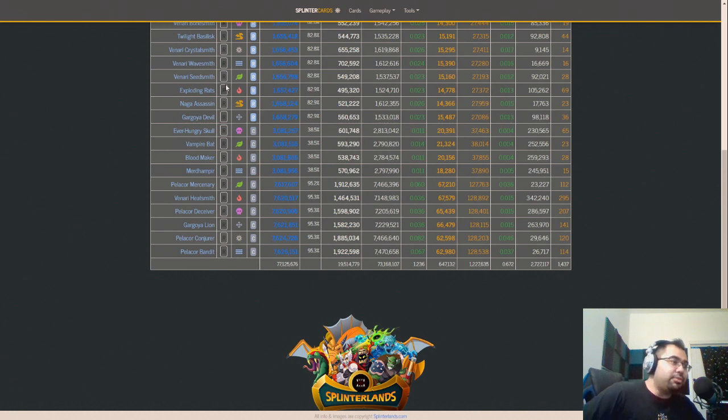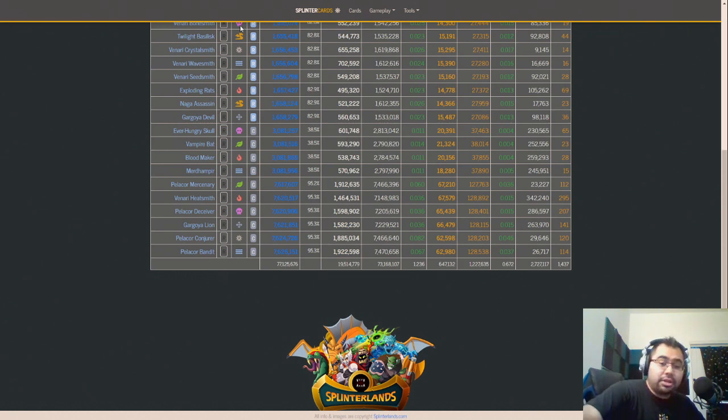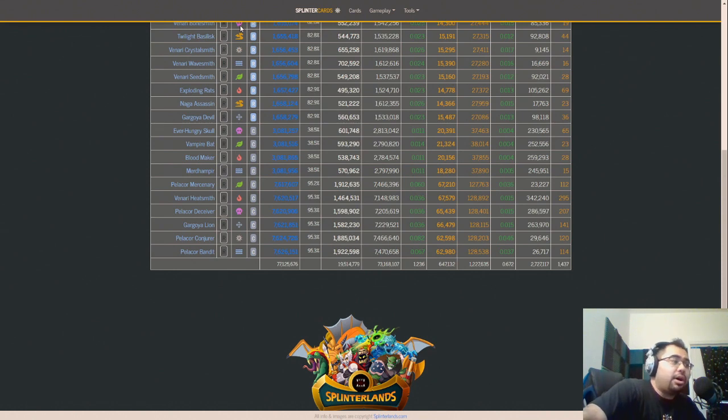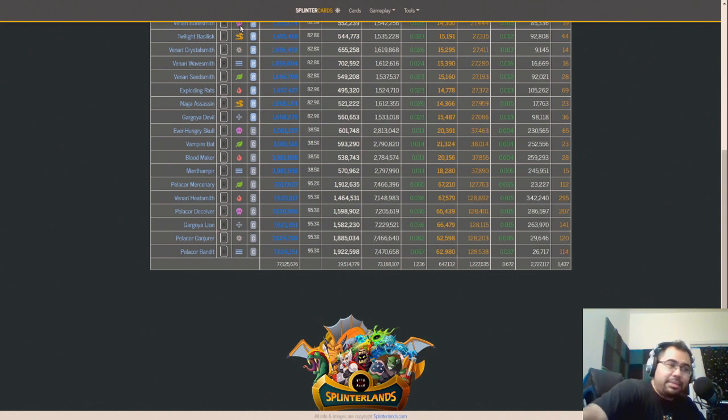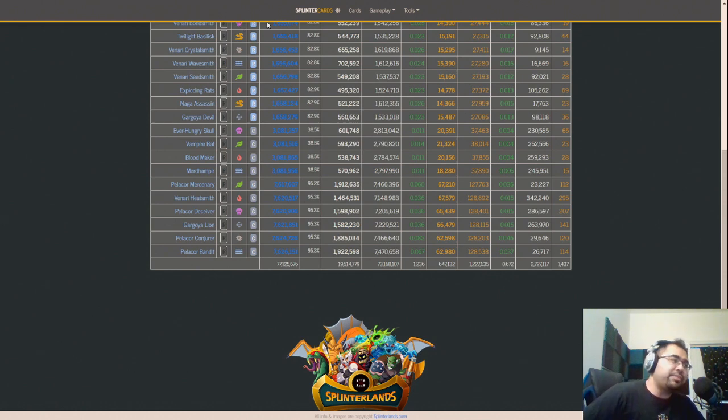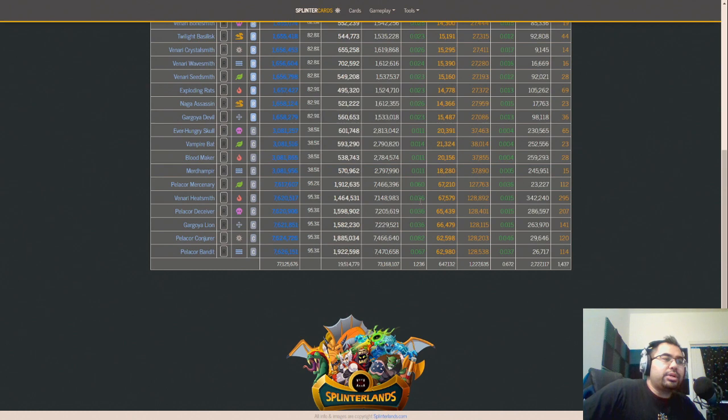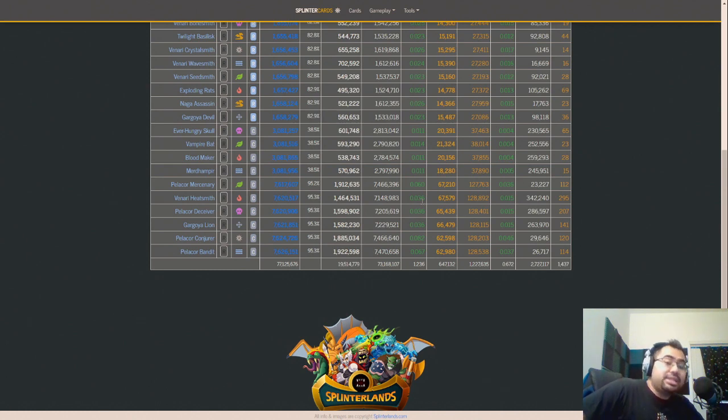I think that's still significant. I don't want to say it's insignificant, especially with the fact that a lot of regular players, real human players, are probably checking out, slowing down. They may bot their account, they may not. They may just rent their cards out or whatever.